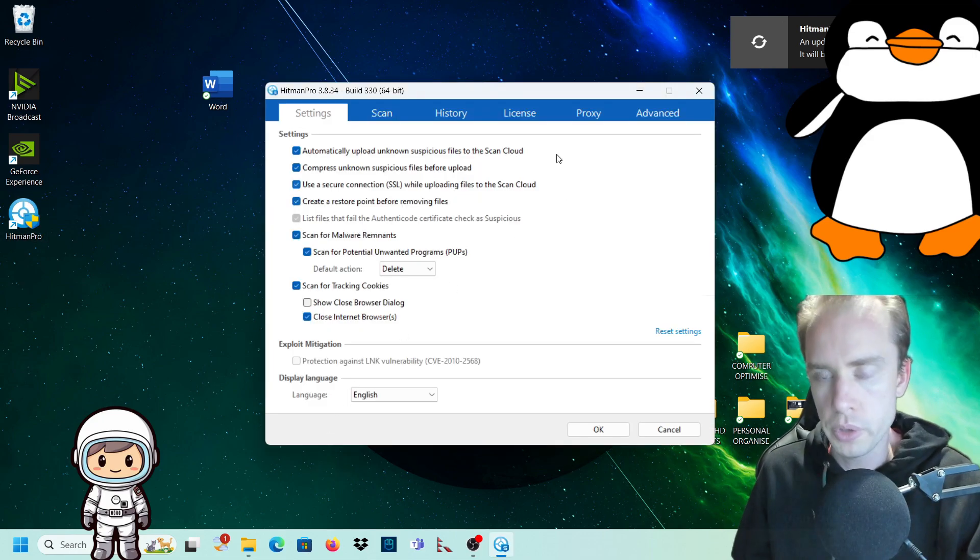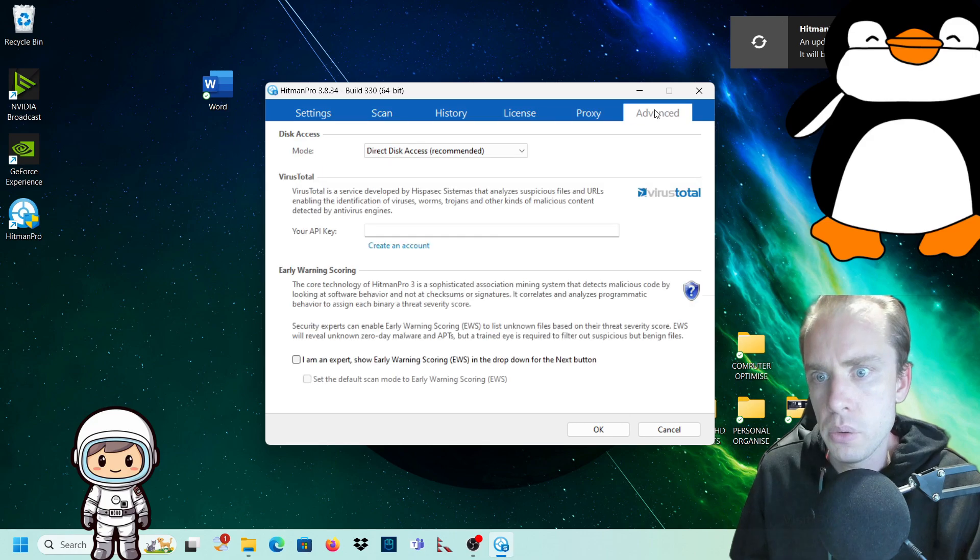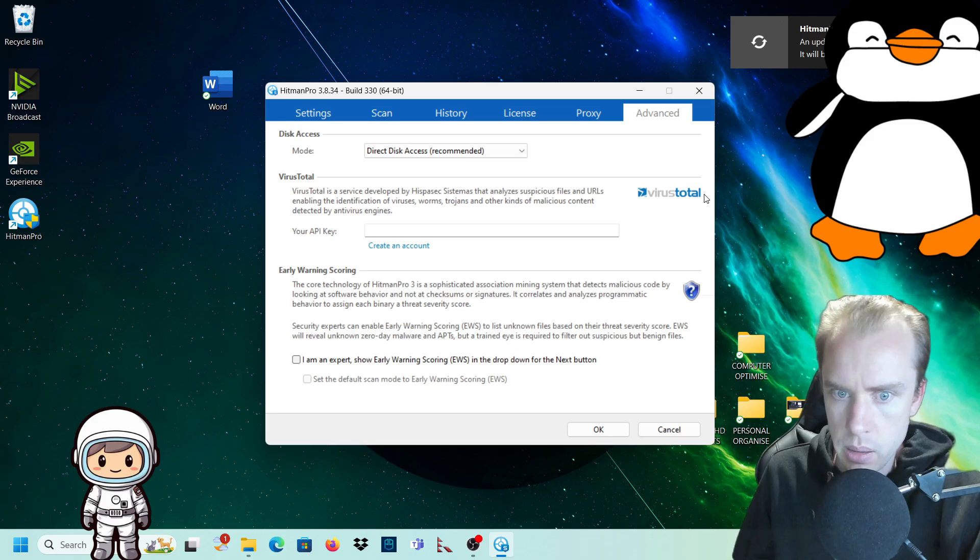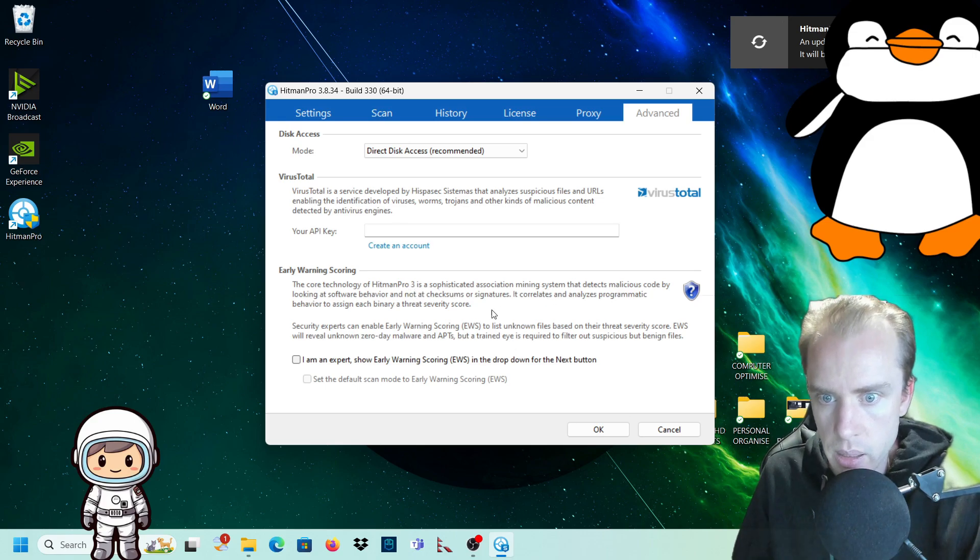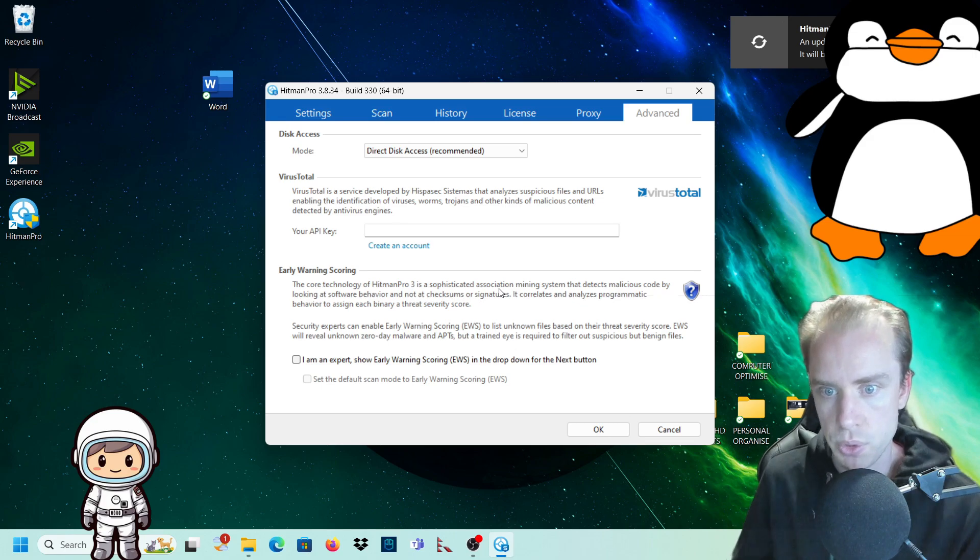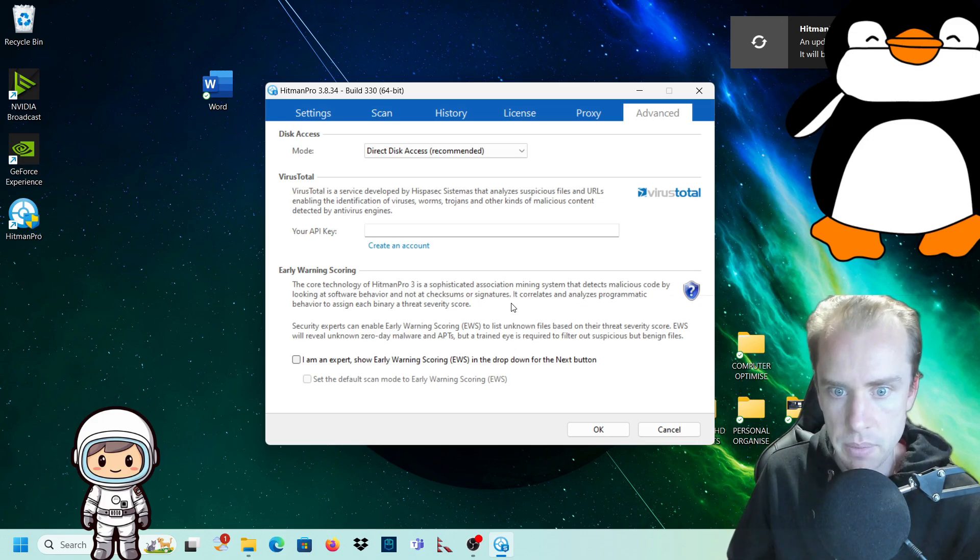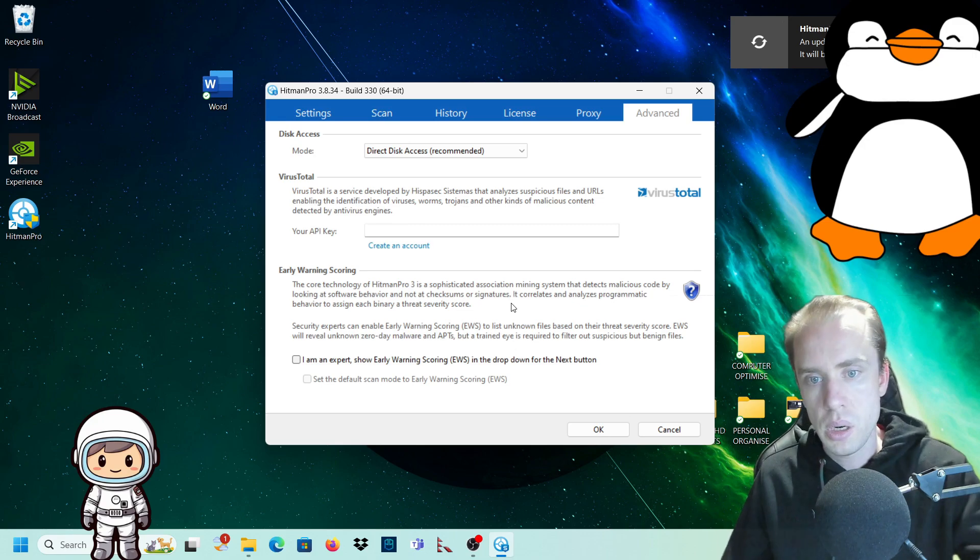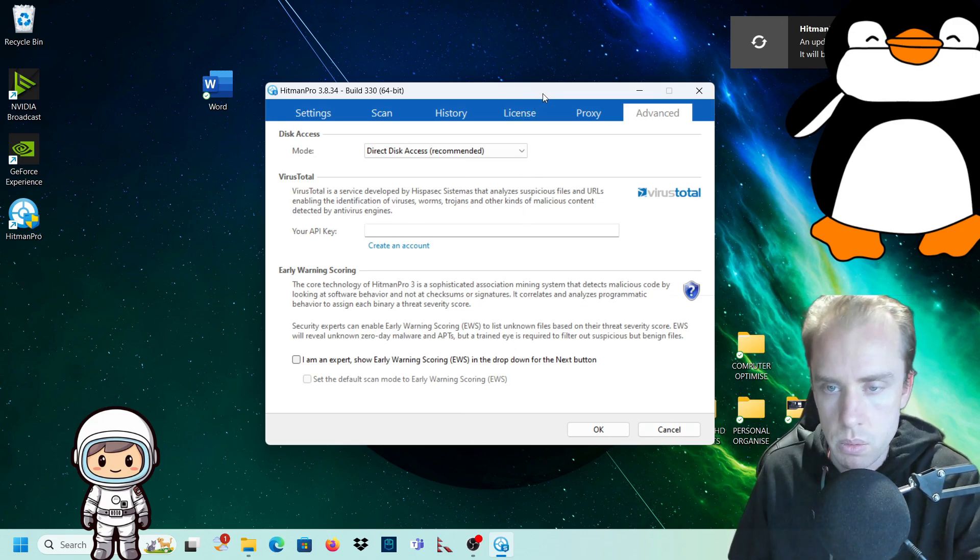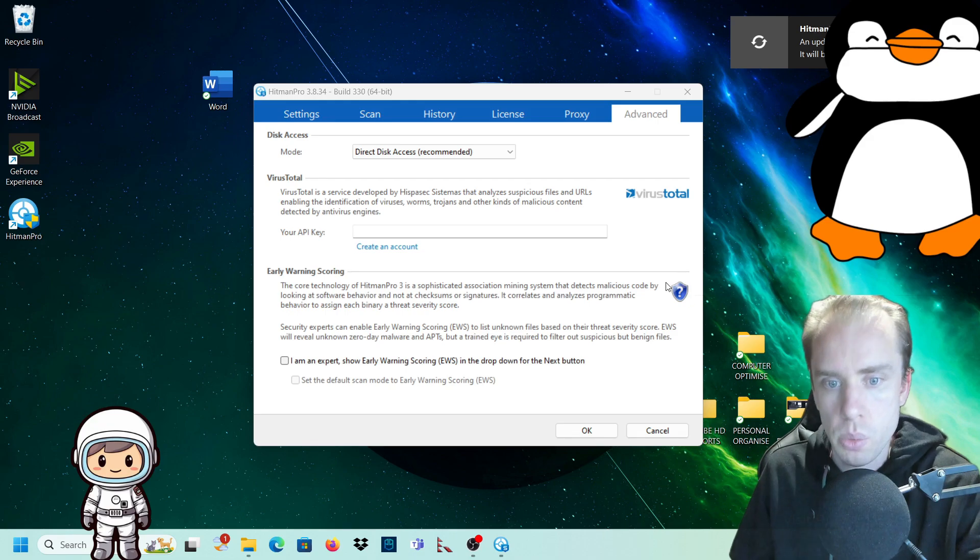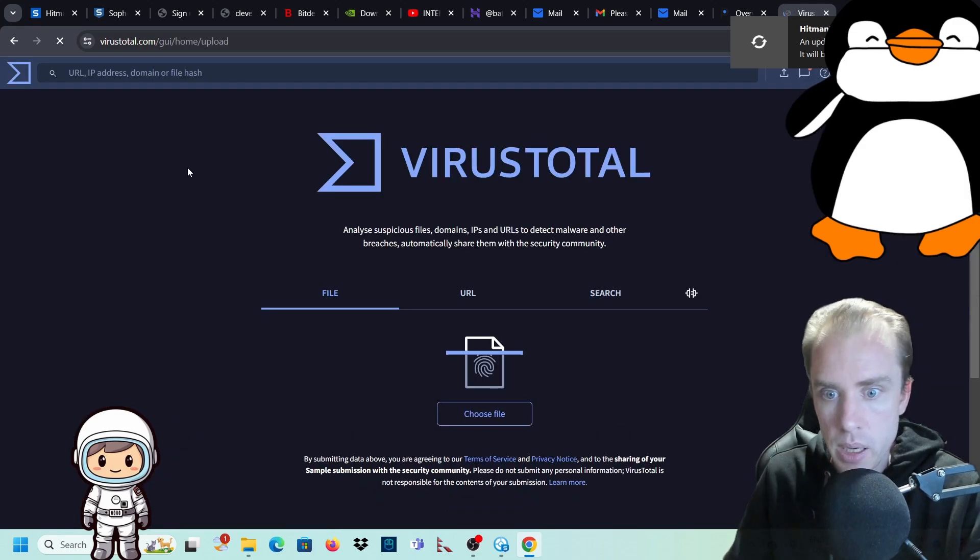So that's everything that you basically need to know about the hitman pro. If you want to go that extra mile, you can set up a proxy to make it even more secure. And you can also set up an API key through virus total. And what virus total does is the core technology of hitman pro is a sophisticated association mining system that detects malicious code by looking at software behavior and not at checksum or signatures. It correlates and analyzes problematic behavior to assign each binary threat severity score. I'm not going to install this on my computer or anything like that because I don't want anything else on there. I'll quickly show you what virus total will do for you.